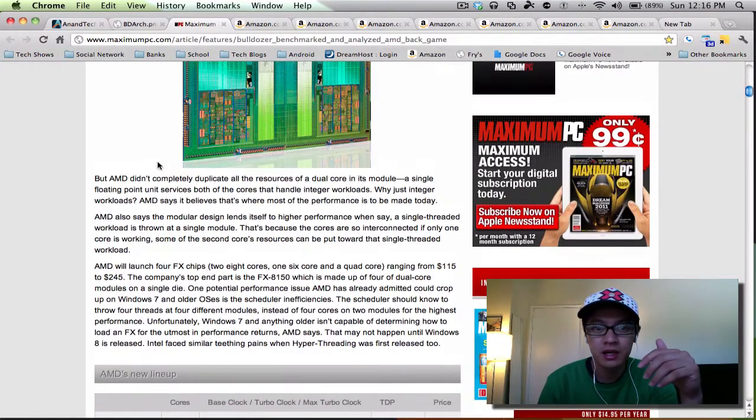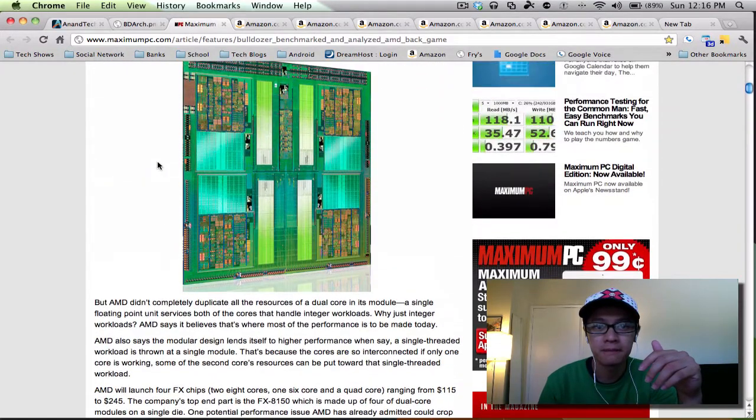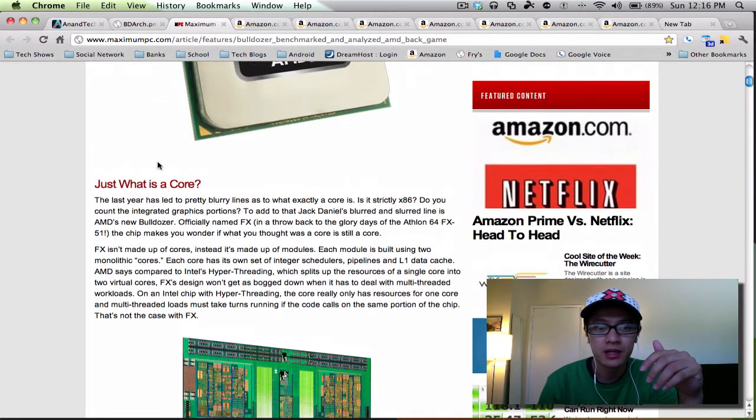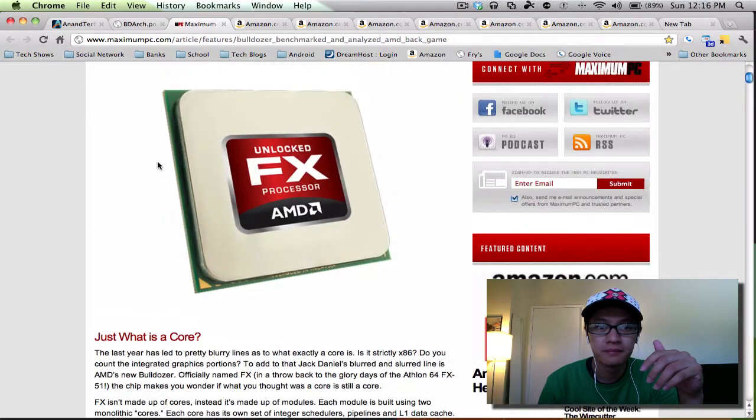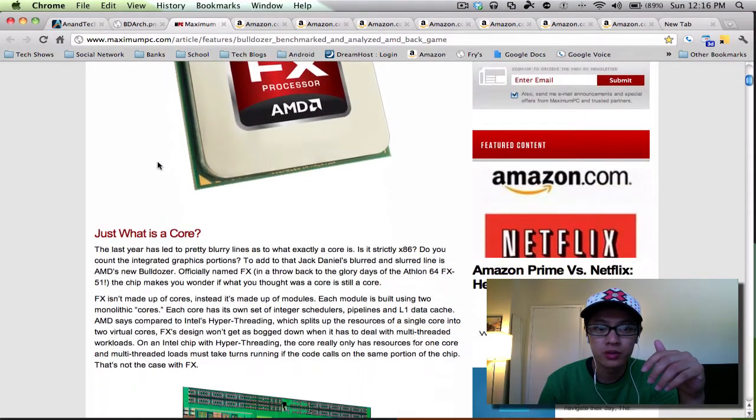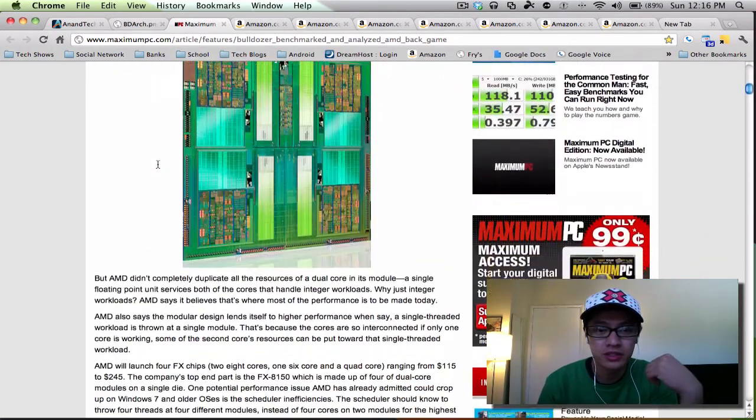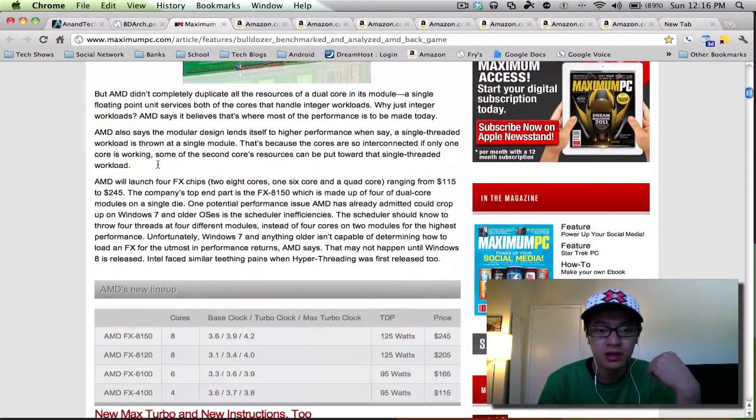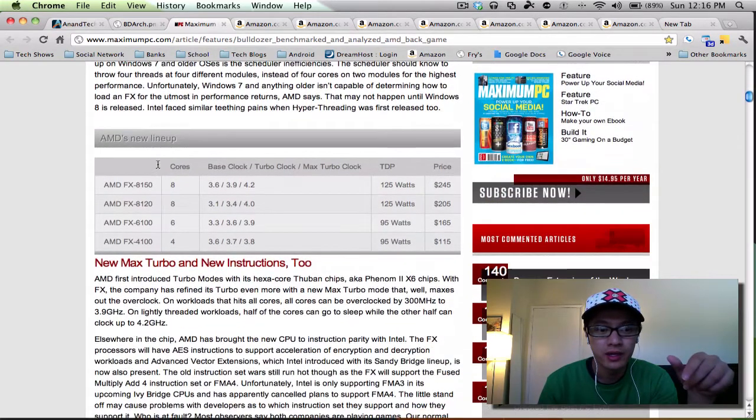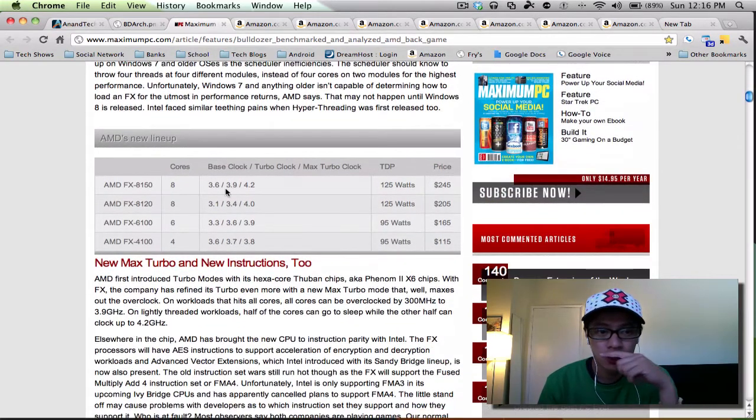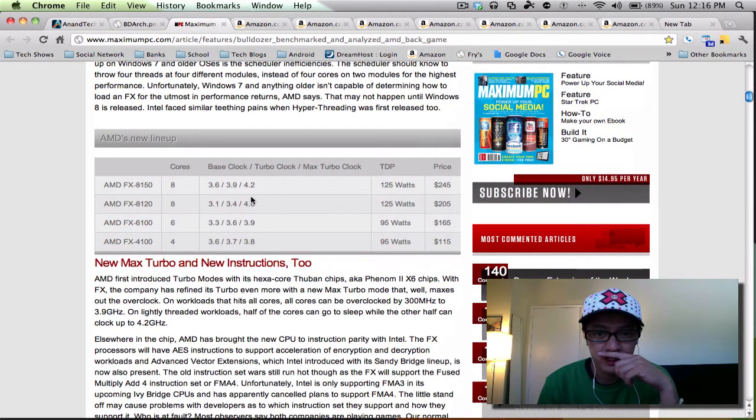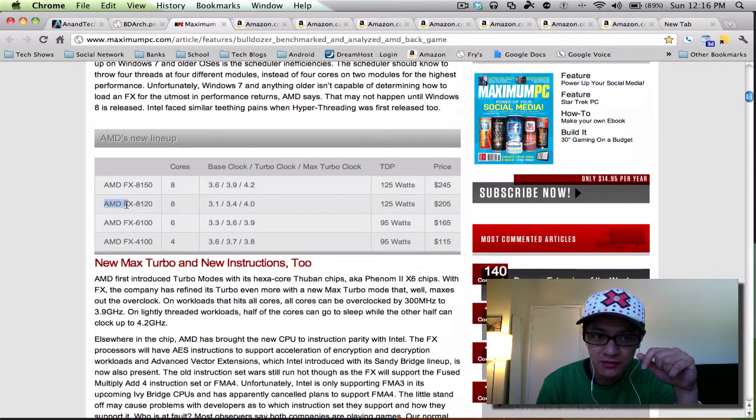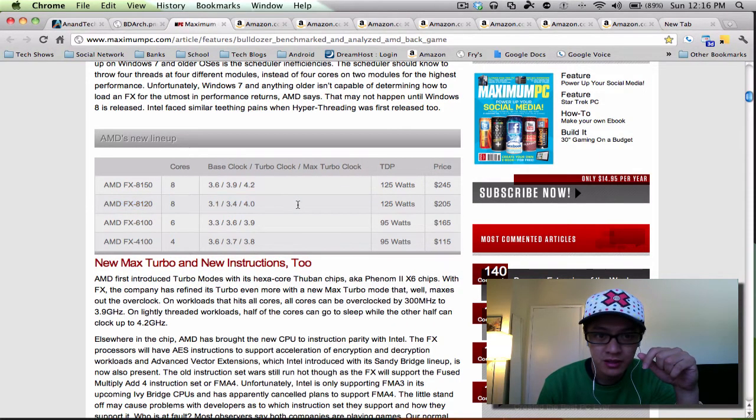I'm going to be upgrading my AM3 motherboard that I got. I've got another video if you want to check that out. So these are the processors that are releasing and I'm going to try to get the AMD FX 8120, right, that's the one that I want to get.